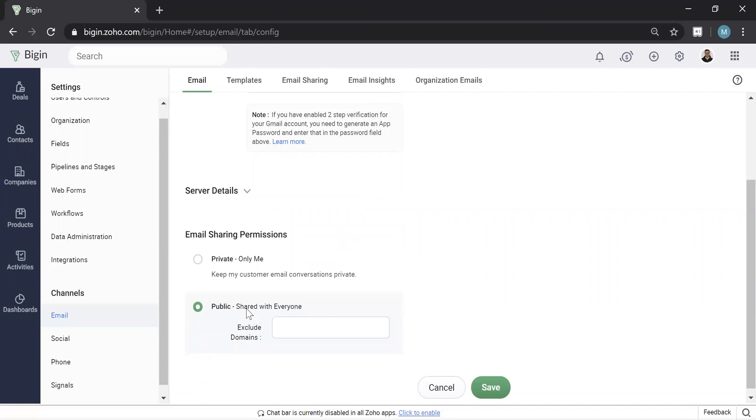You have two options, private or public. Private means that your emails will sync in here, but no one else in the company will be able to see them. Public, on the other hand, means everyone will. So most of our clients make it public because that's the idea of getting a CRM system like Begin, is to be able to collaborate with other staff members.